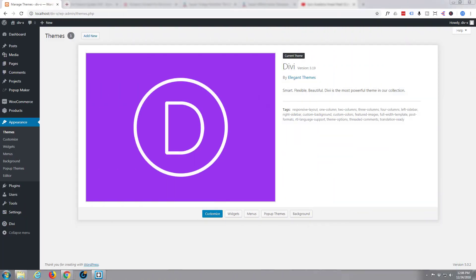Hi guys and welcome to another Divi WordPress theme video. This is Jamie from System22 and WebDesignerTechTips.com. Divi have done it again — they brought out another update and they've included what they call dynamic content.